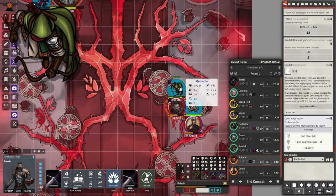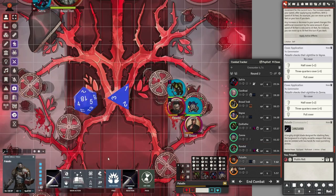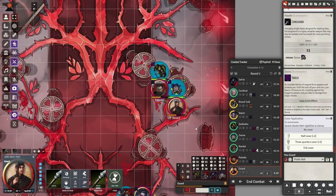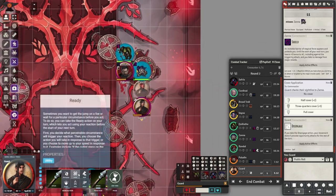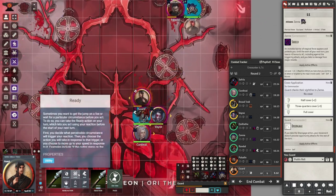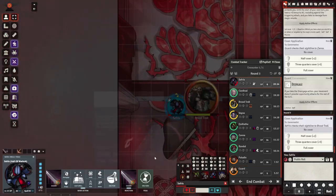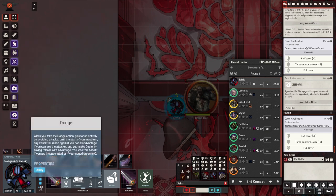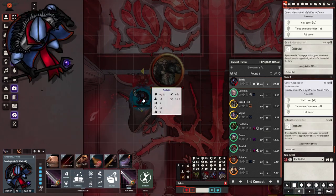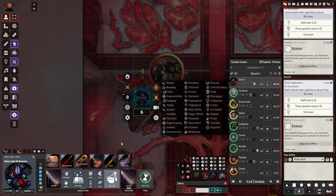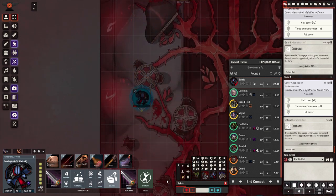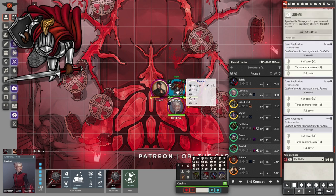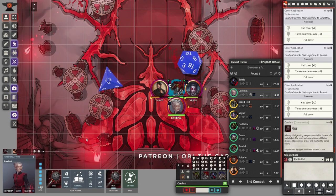Buy a rope for any situation where you might need to climb up or down, like in the mountains. Buy a potion of healing so others can heal you when you go down. Buy a healer's kit to revive your allies when they go down. Buy holy water if you are going to fight fiends or undead. Buy antitoxin if you are going to fight poisonous monsters or explore poisonous areas like swamps. Buy basic poison for extra damage in long-duration fights.